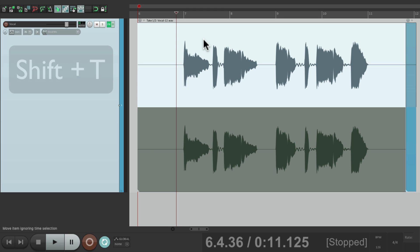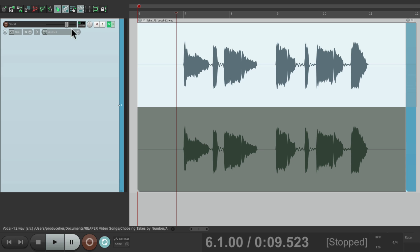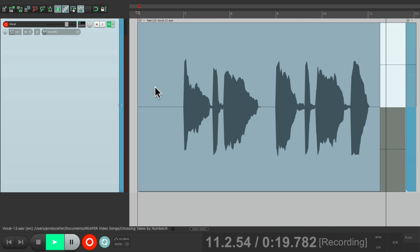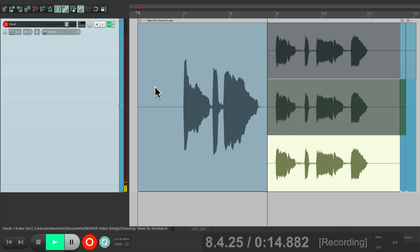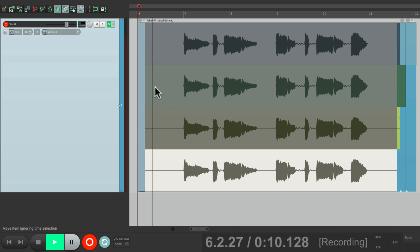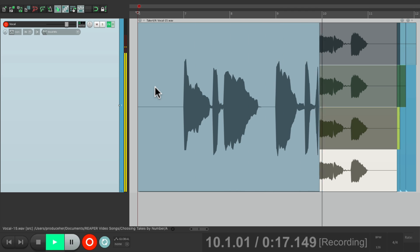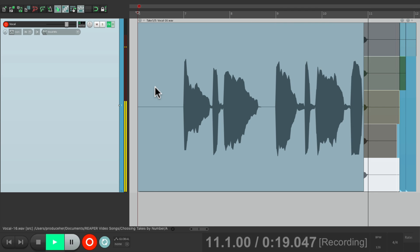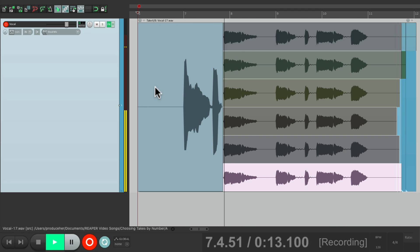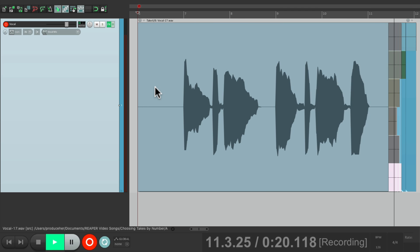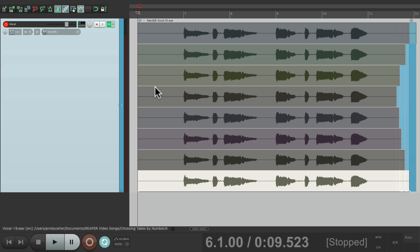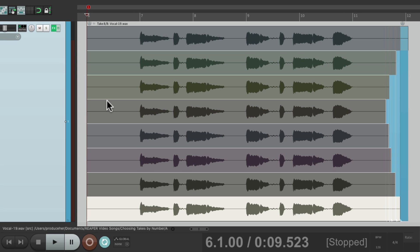But if we're doing many takes, we might want to switch them by number instead of going next or previous. So to give you a better example, let's create eight takes. But I'll fast forward through it so you don't have to hear each one of them. So now we have eight takes.